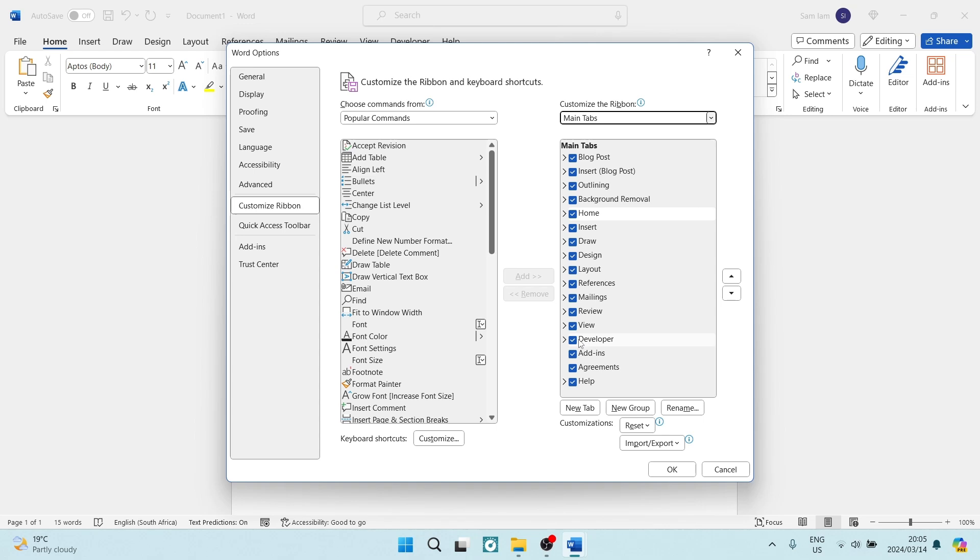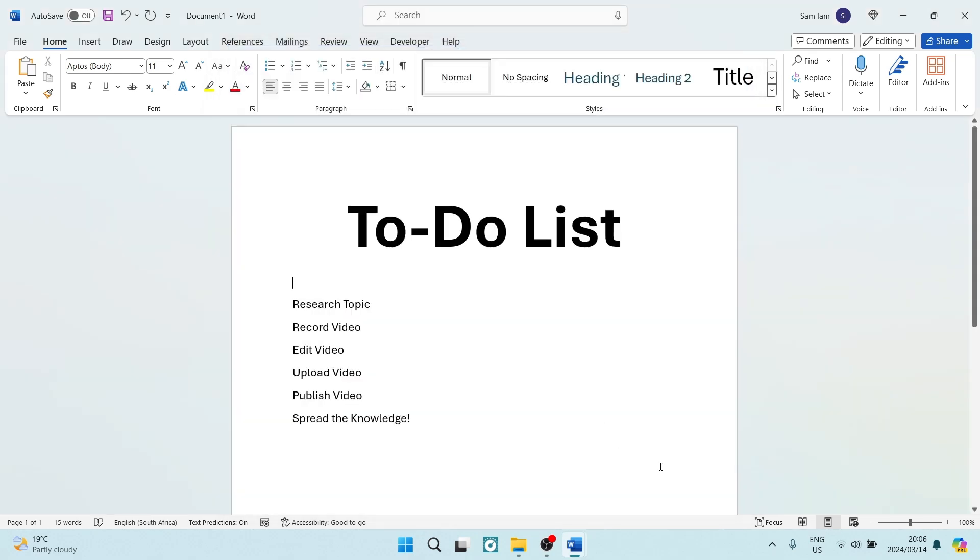Now, this must have a blue tick so that we can enable it, and we can have our Developer Options. Once this is enabled, we're going to go ahead and tap on OK. Now, once we have tapped on OK, you will see at the top of our ribbon, we will have Developer.